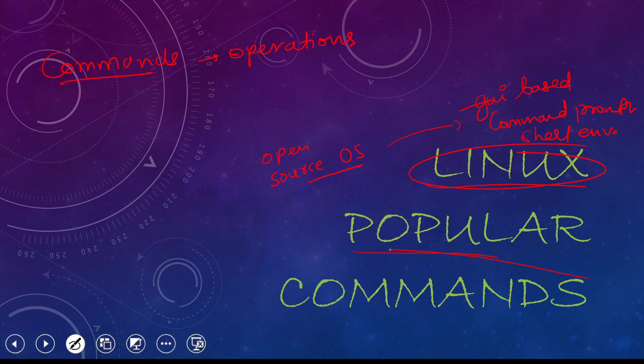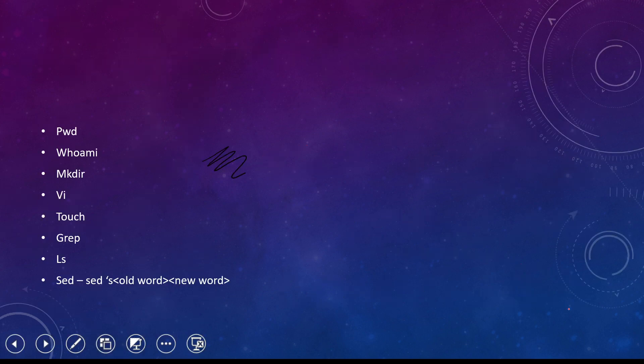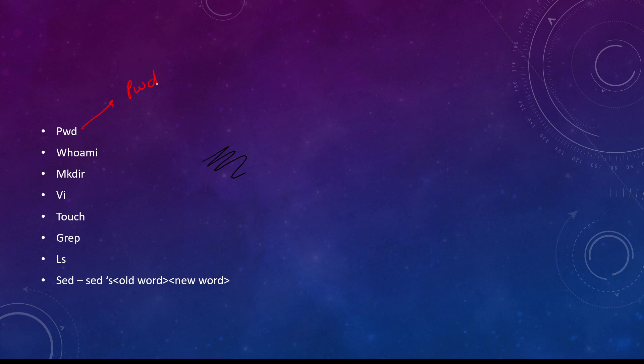So what are those commands? First, PWD means present working directory.